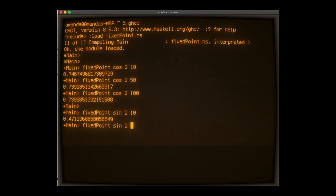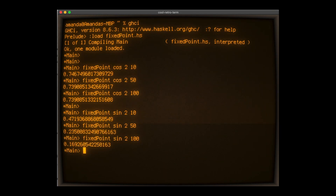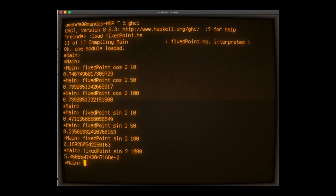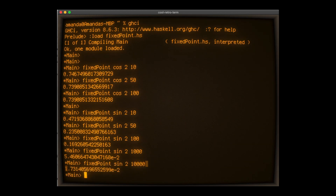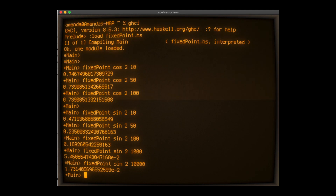Let's try it with sine: 10 iterations, 50, 100, 1000. As mentioned earlier, the fixed point is zero, so we should see the value getting closer to zero at greater iterations. And it is getting smaller each time, but rather slowly compared to cosine. Remember this — it will be important later.